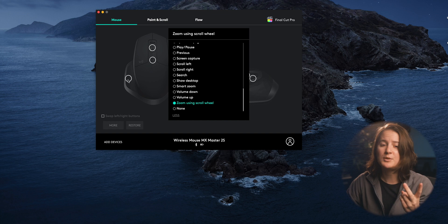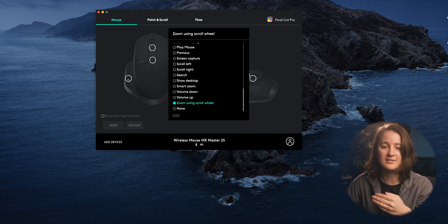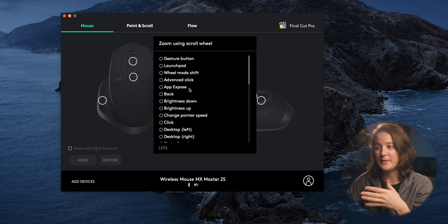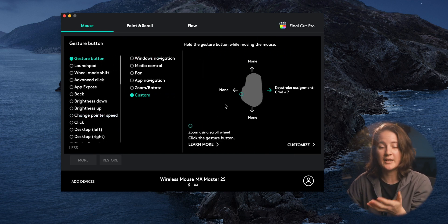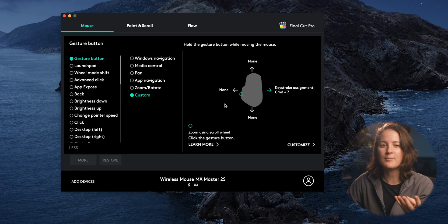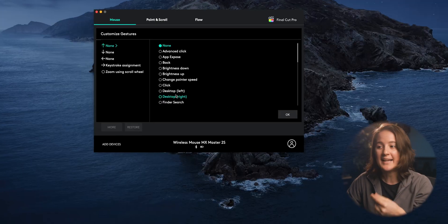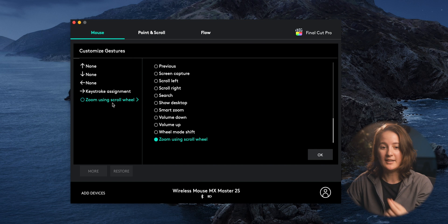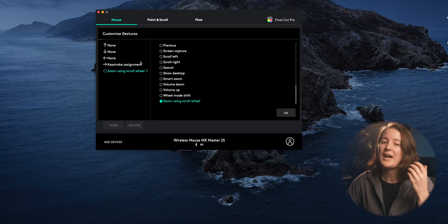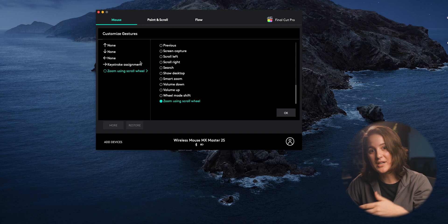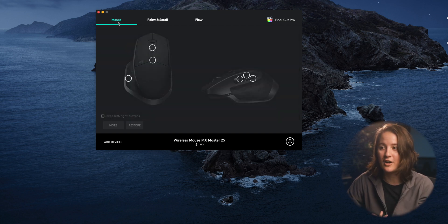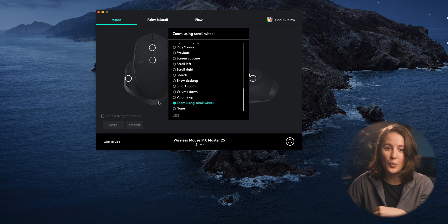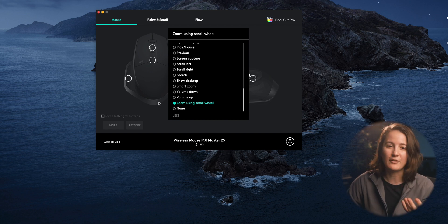However, there are two problems I've encountered using this option. The first one is if I wanted this thumb button to be a gesture button instead so I can get four customized options out of it instead of the one, I can't make one of them be zoom using scroll wheel. Even though I select it, it just won't let me do it. So I've had to sacrifice the additional three customized gestures I could have gotten and just leave the thumb pad as zoom using scroll wheel because it's just something I like very much.